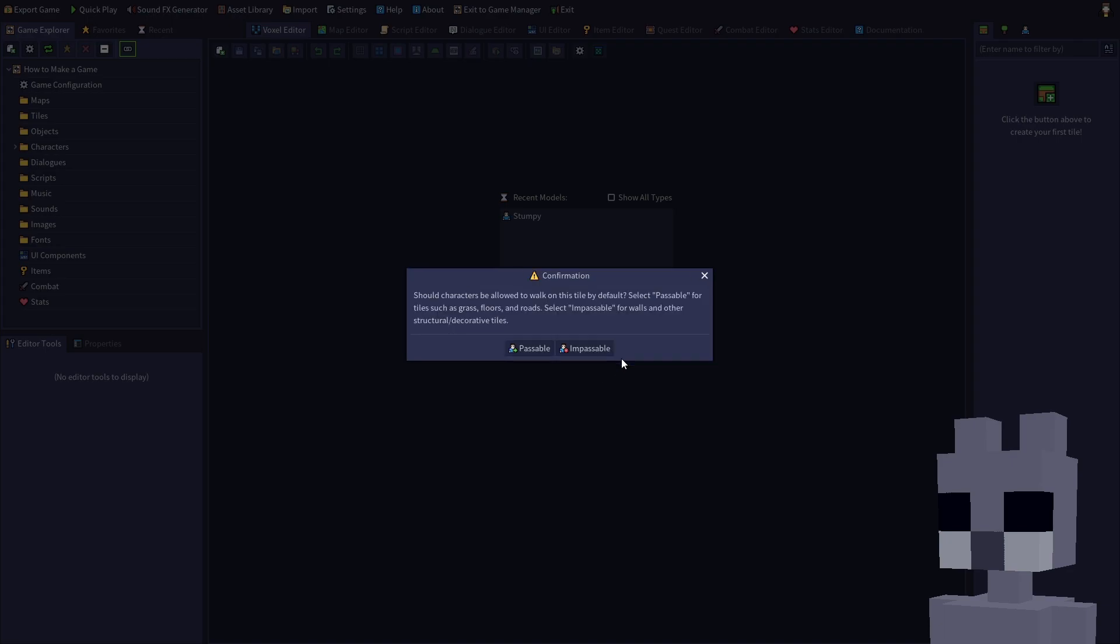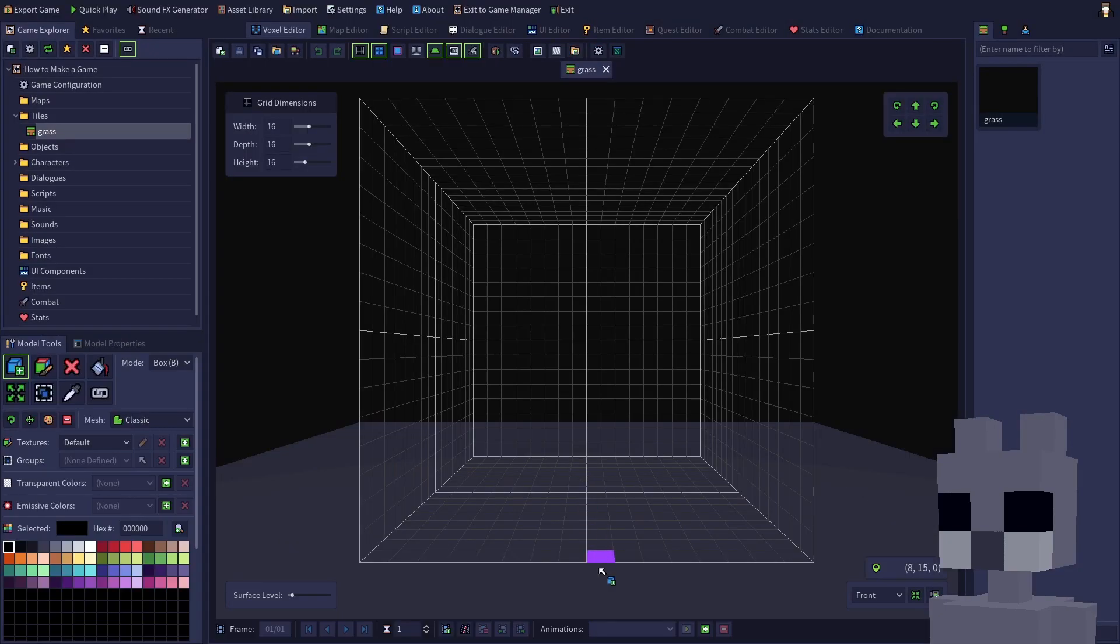For the next dialog, we'll select passable since we want Stumpy and other characters to be able to walk on it. The passable option should be used for ground and floor tiles, or anything that should be walkable. Use impassable for everything else, like walls and other structural tiles. When a tile is passable, the auto-navigation feature in the map editor will attempt to connect navigation paths to that tile when placed. Click the passable button to proceed.